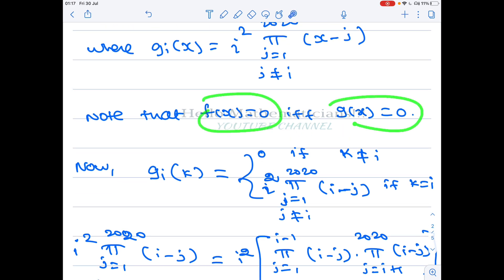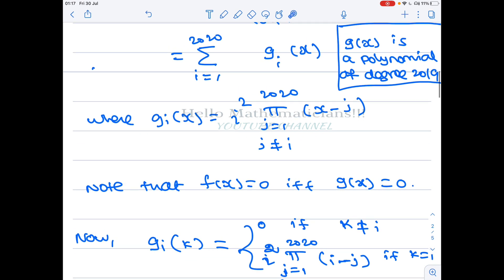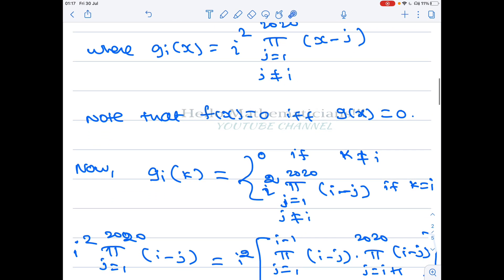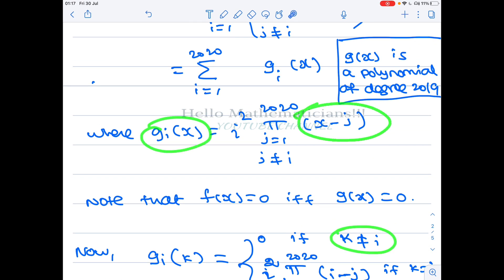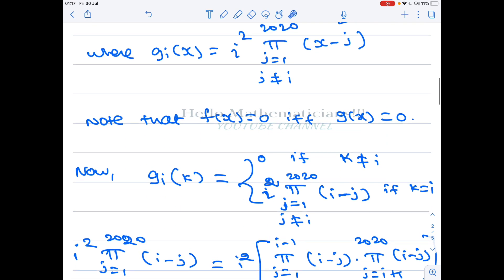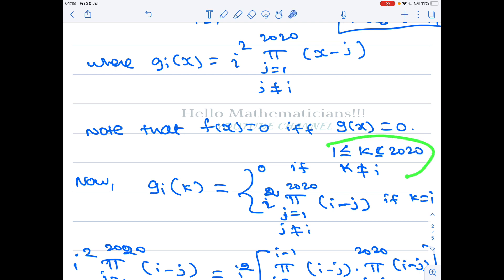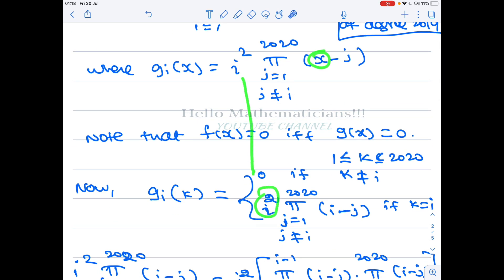To understand the solutions of f(x) = 0, we equivalently understand the roots of g(x) = 0. Now notice that g_i(k) = 0 whenever k ≠ i, for 1 ≤ k ≤ 2020, because g_i contains the factor (x - k) for all j ≠ i. But if k = i, substituting gives i² · ∏(j=1 to 2020, j≠i) (i - j).